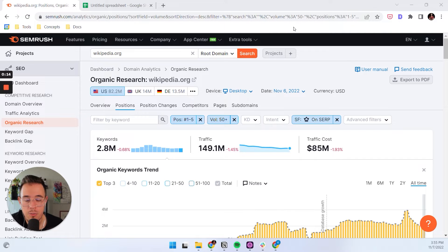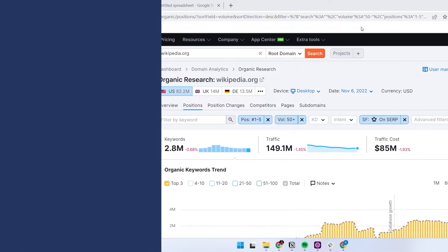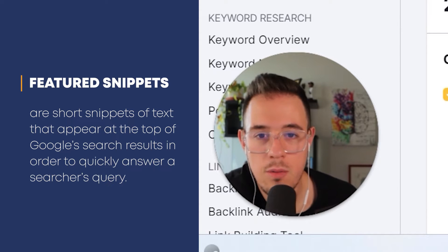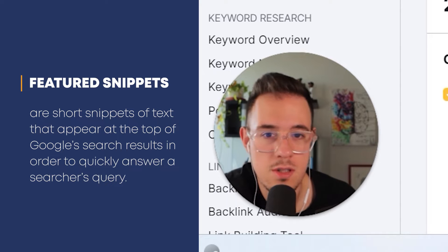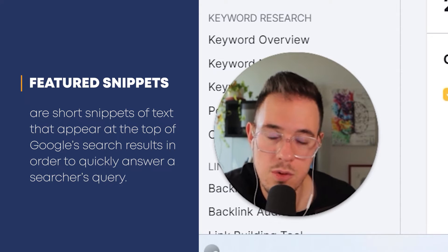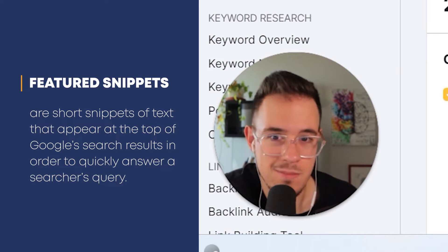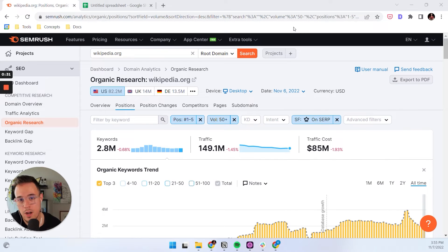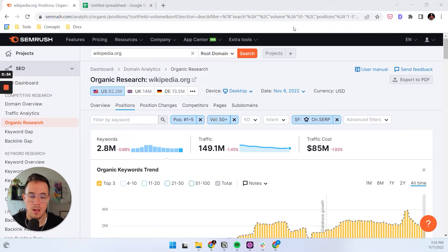I know there have been some case studies that say featured snippets can decrease click-through rates because users get the answer from the featured snippet and don't click through to the site. But I found that in 95% of cases, featured snippets actually deliver a lot more traffic and you really want to go out there and win them.